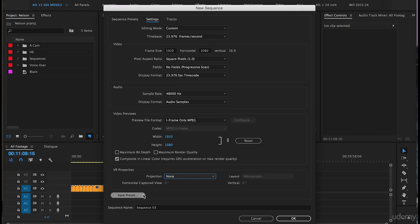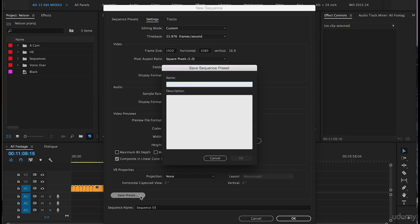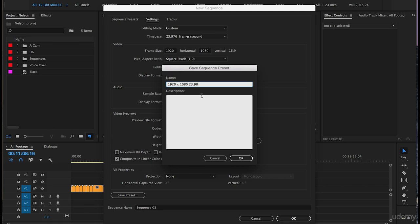That looks good and we're going to click on save preset. We will call this preset 1920 by 1080 23.98 and this is a preset that we'll be using throughout this entire course and it's also a preset that you can choose to save yourself because in most cases as an editor likely you will be working with 1920 by 1080 footage at 23.98 frames per second.